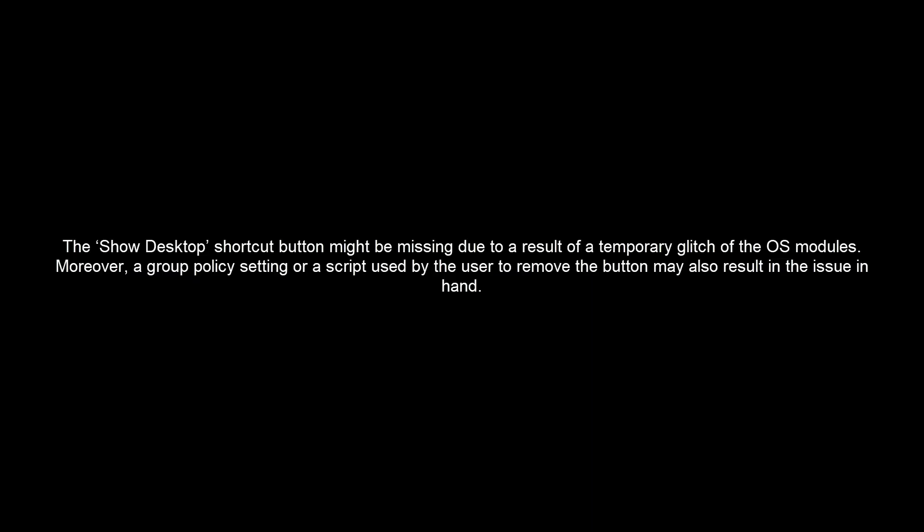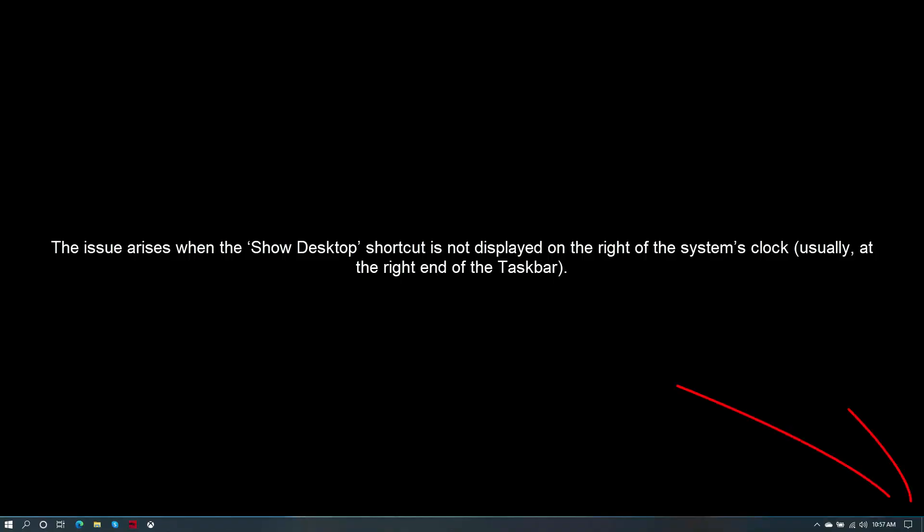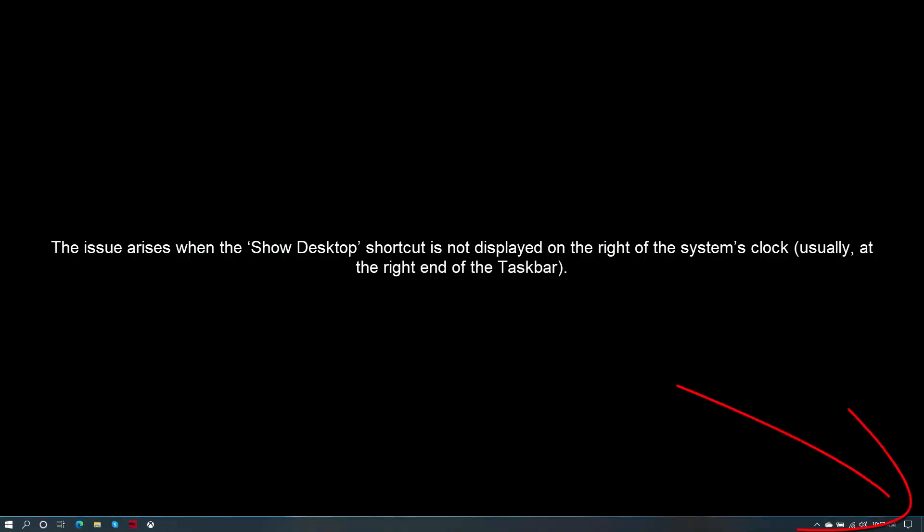The Show Desktop shortcut button might be missing due to a temporary glitch of the Windows modules. However, a group policy setting or a script used by the user to remove the button may also result in the issue. The issue arises when the Show Desktop shortcut is not displayed on the right of the system's clock, usually at the right end of the taskbar.